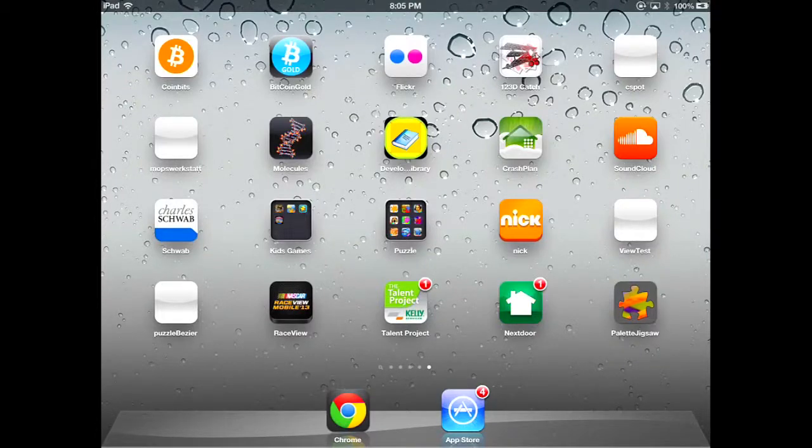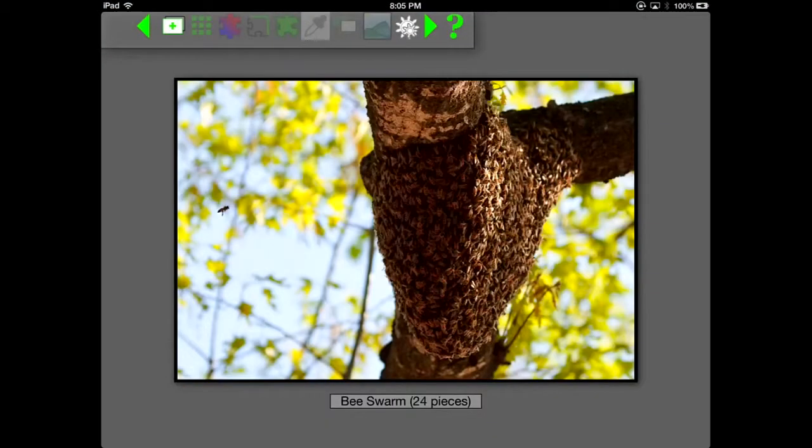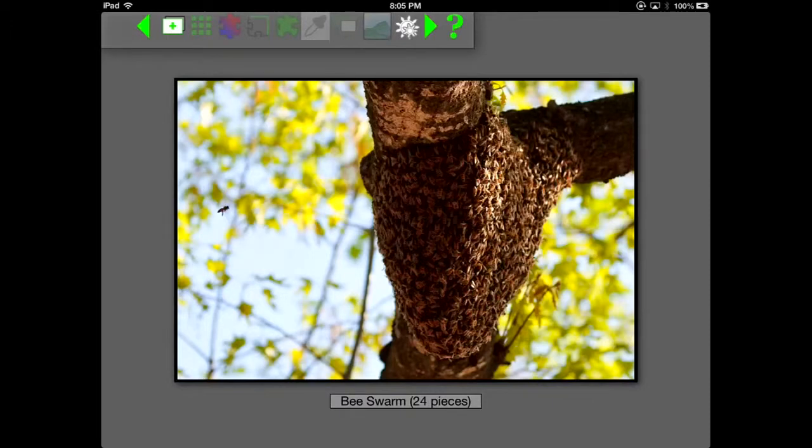Okay, now that it's installed, we start it up and it starts with this picture of a beesworn.